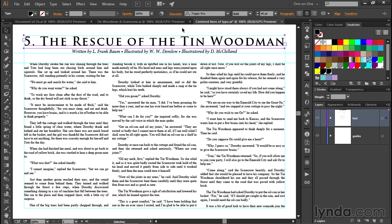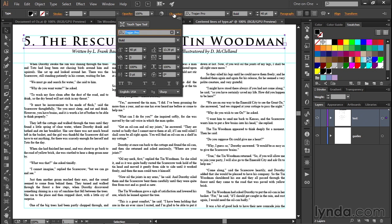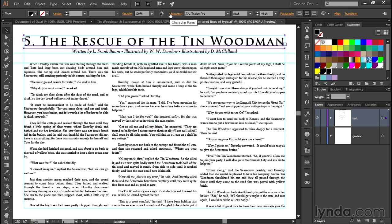Now I want to change the color of my text. Color is a character-level formatting attribute, just like font, style, and size — but you're not going to find it inside the Character panel.